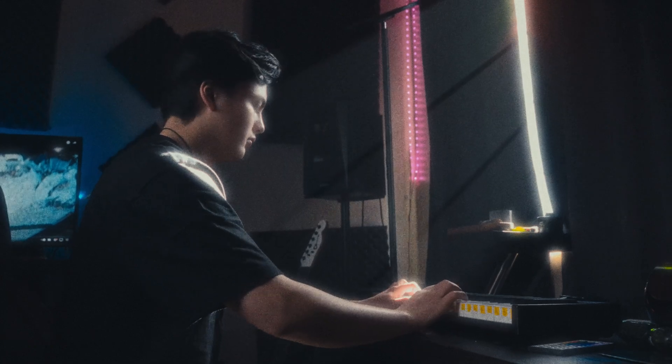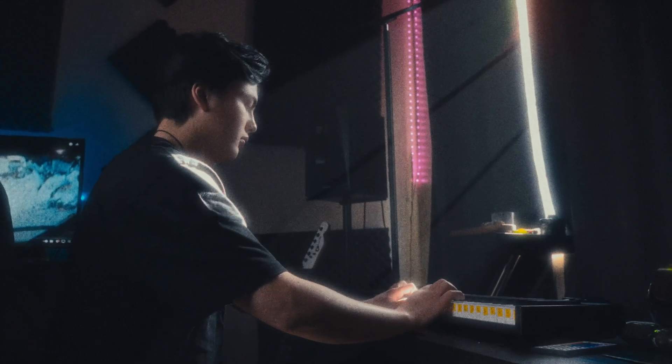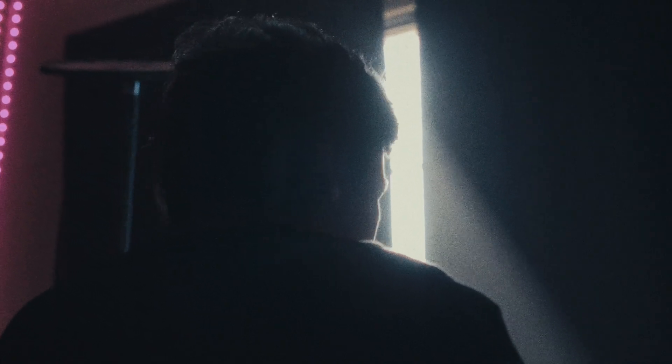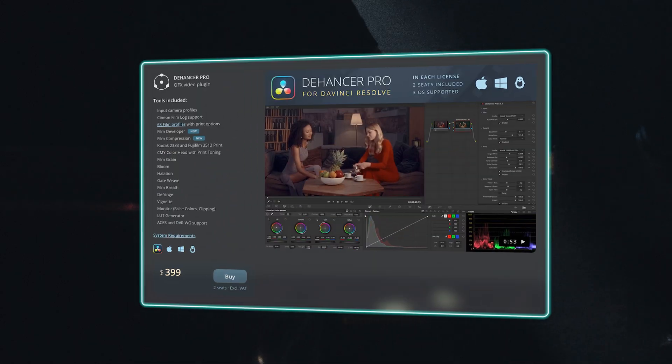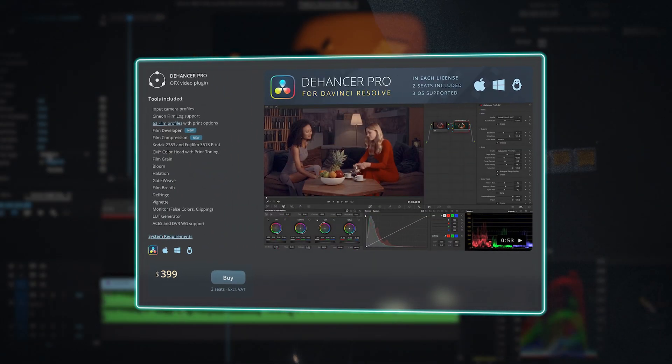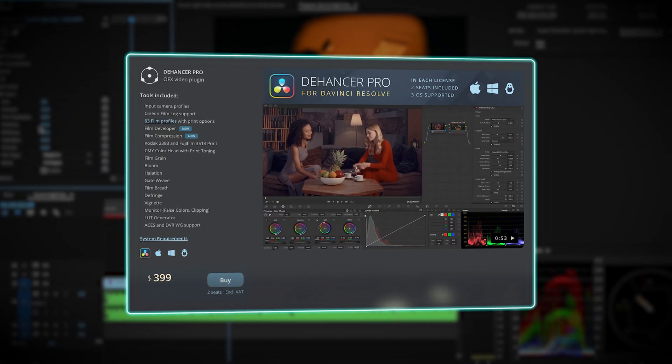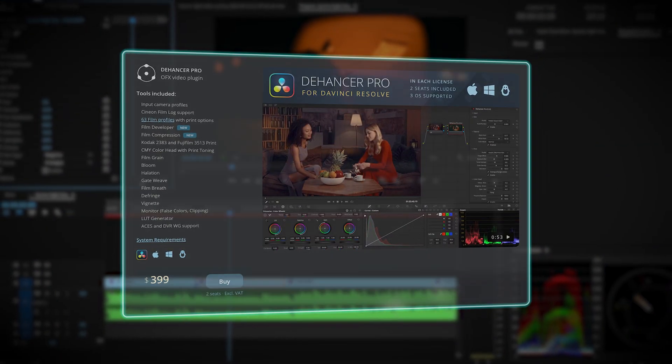I would definitely recommend Dehancer if you can deal with the downsides. First, the $400 price tag is pretty rough, especially if you're a DaVinci user and are spending more money on the plugin than the software itself. Even though you can use our code and get 10% off, it's still a big investment for a color grading plugin.